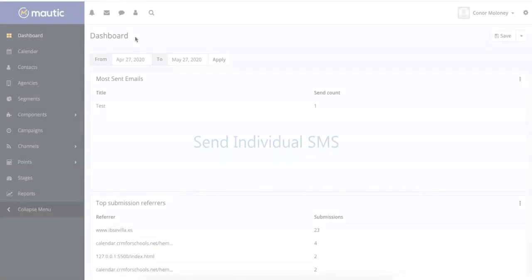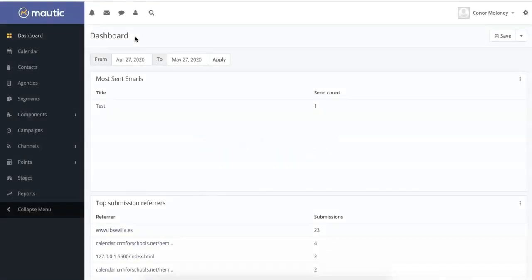Hi, welcome to our Mautic CRM video series provided by Higher Education Marketing. In today's video, we will show you how to send SMS messages to prospective students using Mautic CRM. Let's get started.